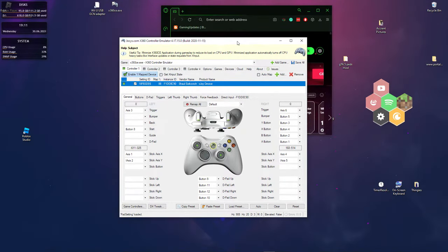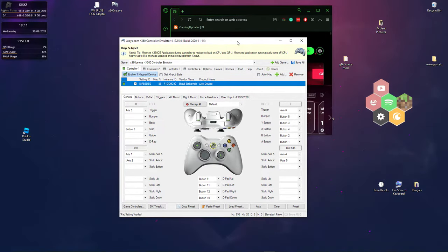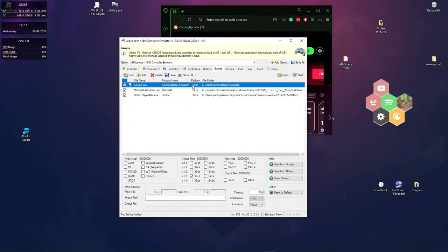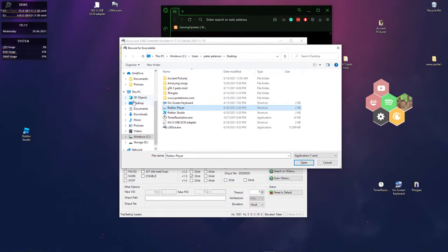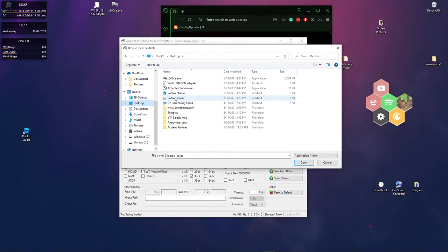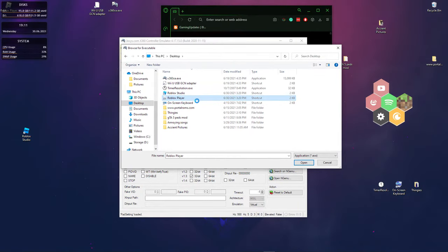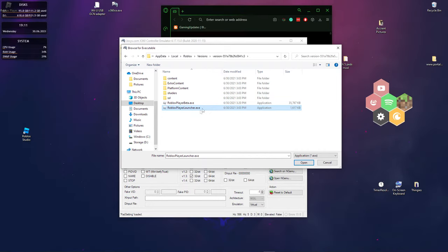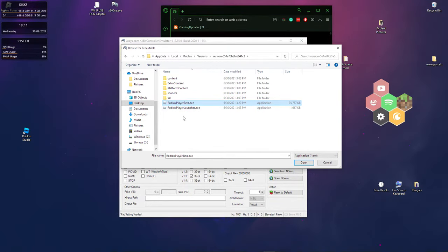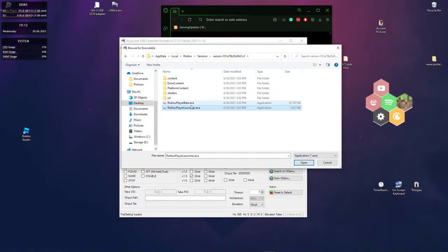So what you want to do is configure this. To do that, you want to go into games and press add, and then it should be right here on your desktop. If you press desktop, Roblox should be right there, and you just right click, press open file location, and then you press Roblox player beta. Don't do the Roblox player launcher, do the beta.